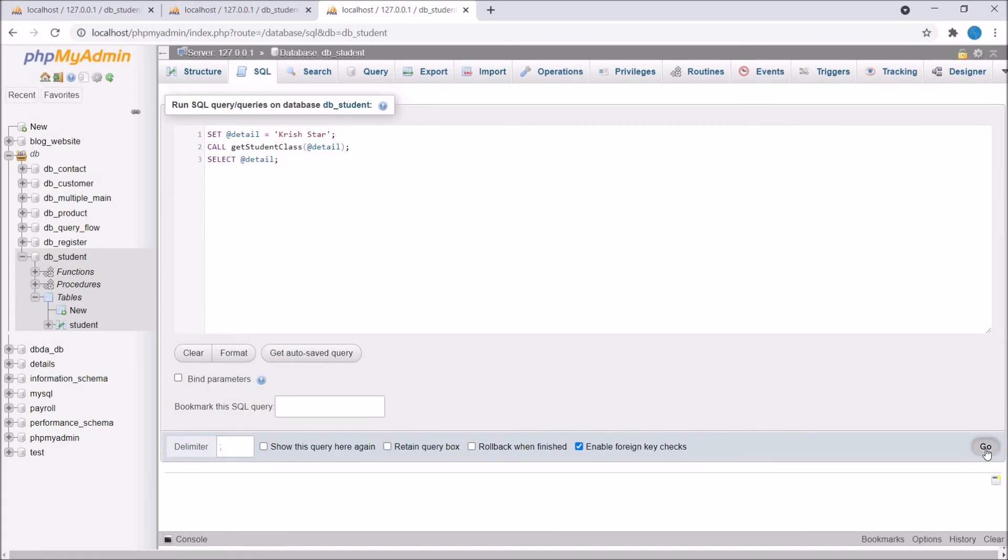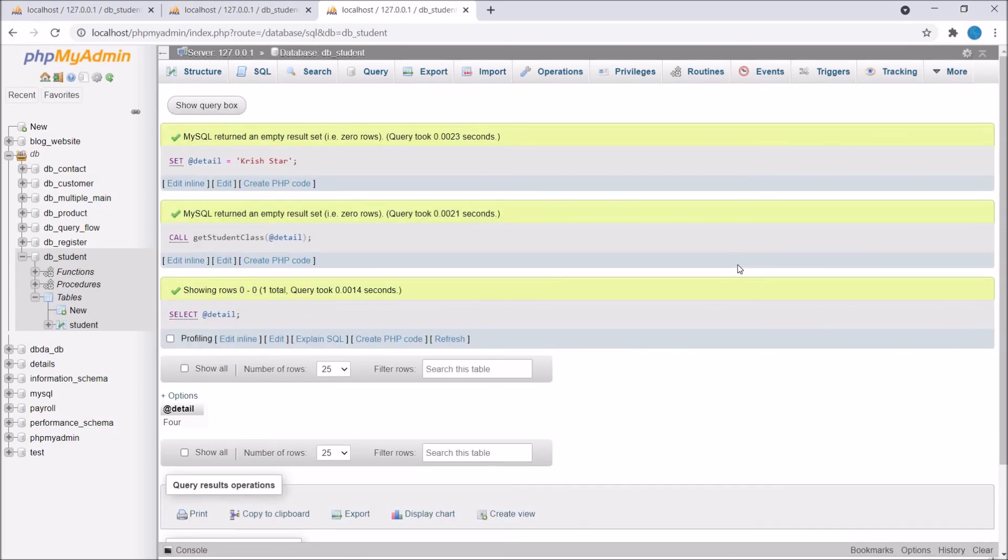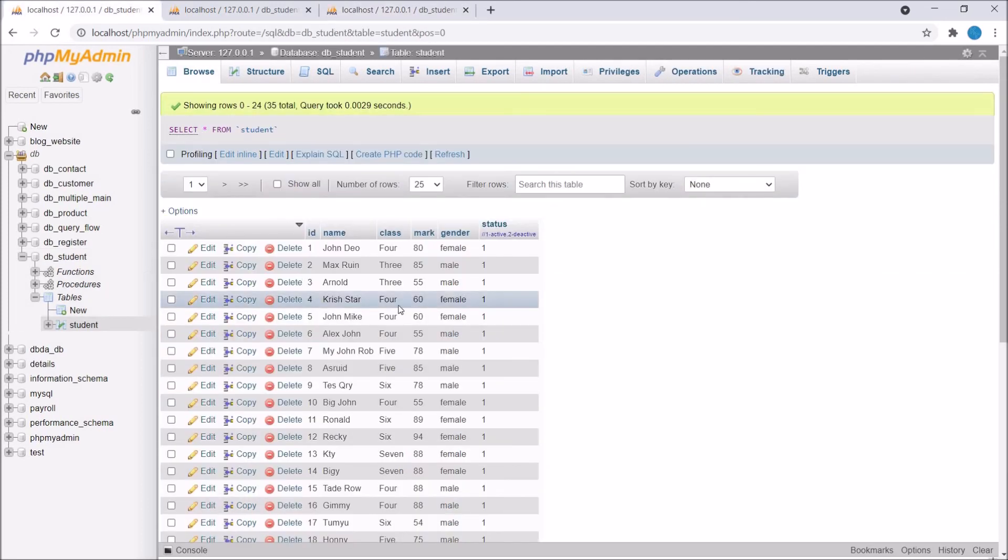Now let's execute. You can see the output at the rate detail is having four value and that student is also in class four.